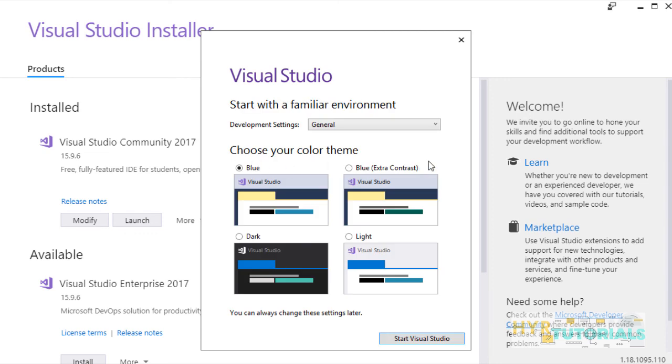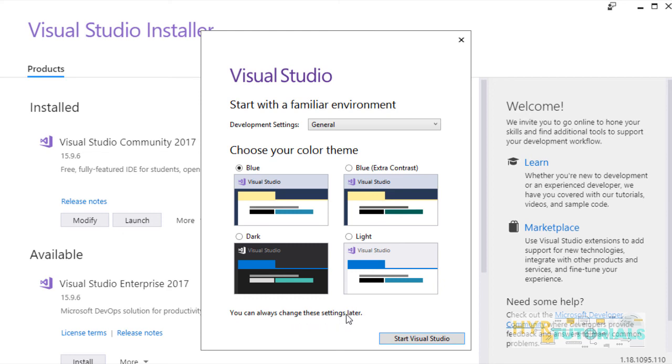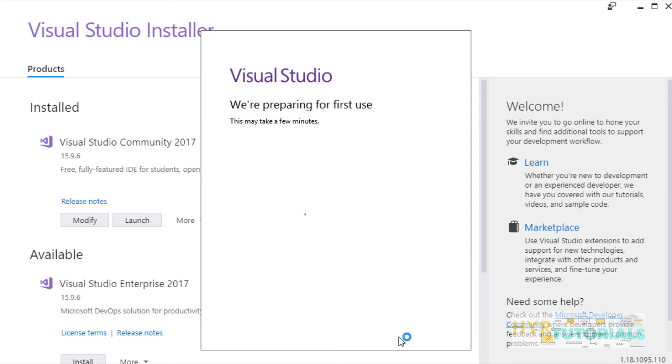Here, it will ask you to choose a default theme. You can choose any of these default themes. Don't worry, you can change this theme later also. You can see, you can always change these settings later. Here, I am selecting blue extra contrast. Click on start Visual Studio.